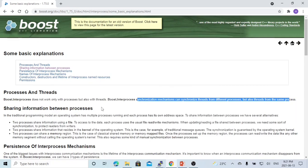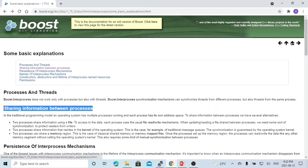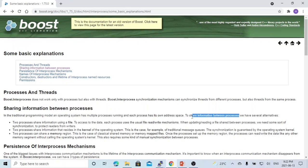The Boost C++ library inter-process mechanism is designed for sharing information between processes. As we know, applications on Linux usually have multiple processes running at the same time. So in order to share information between processes, we have several options.